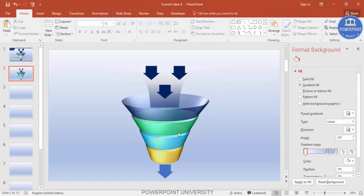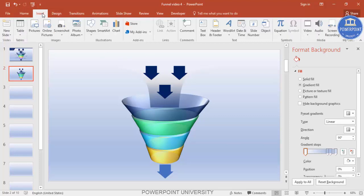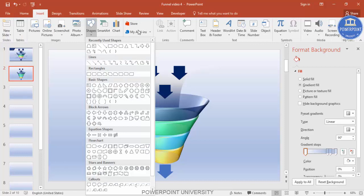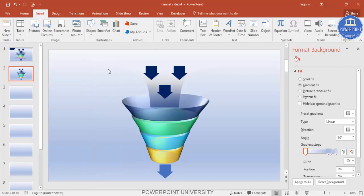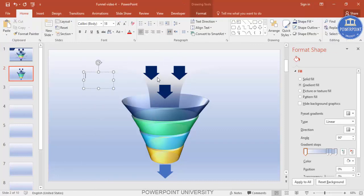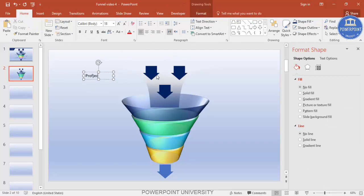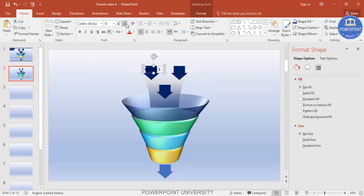If you want, you can give some headings inside the arrows. I'm just going to add some text — say 'Project 1' — and reduce the size.